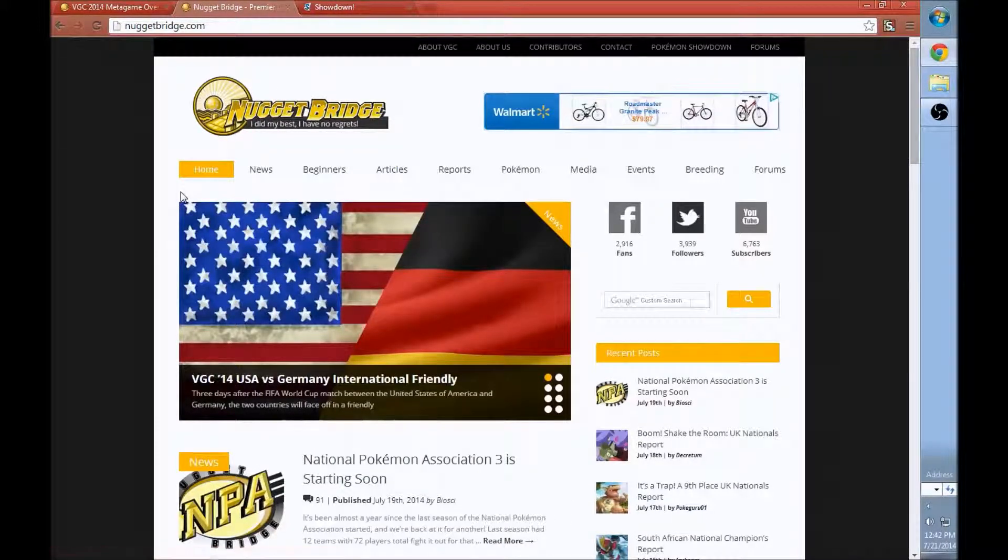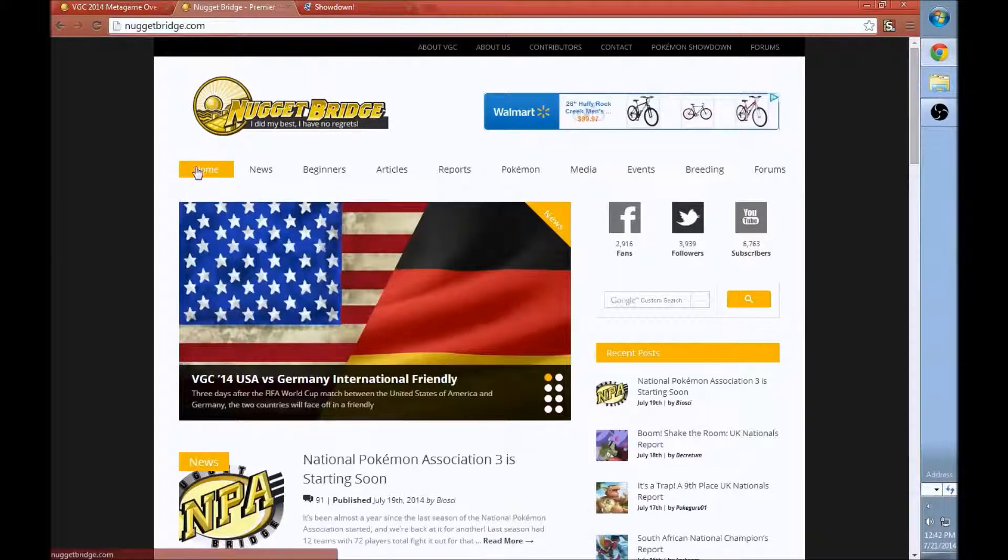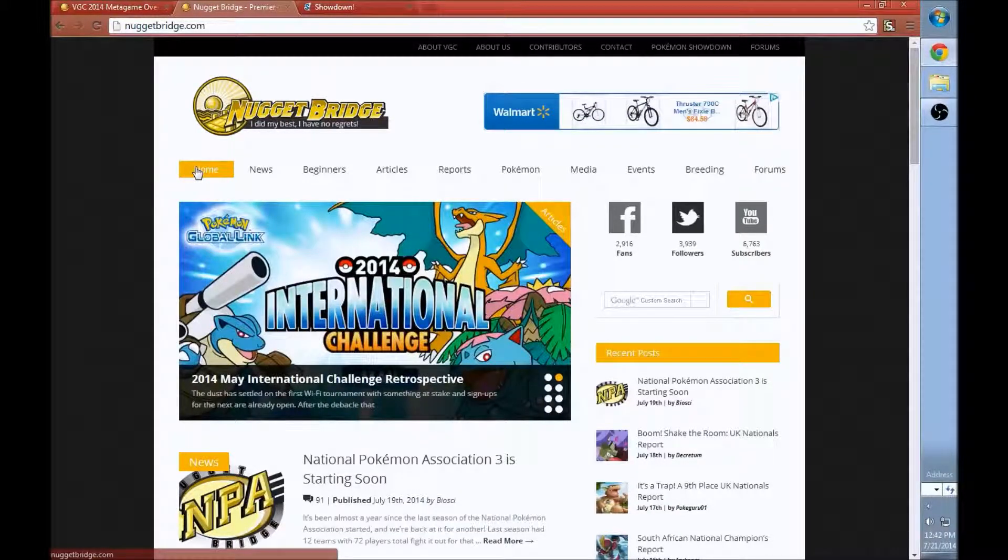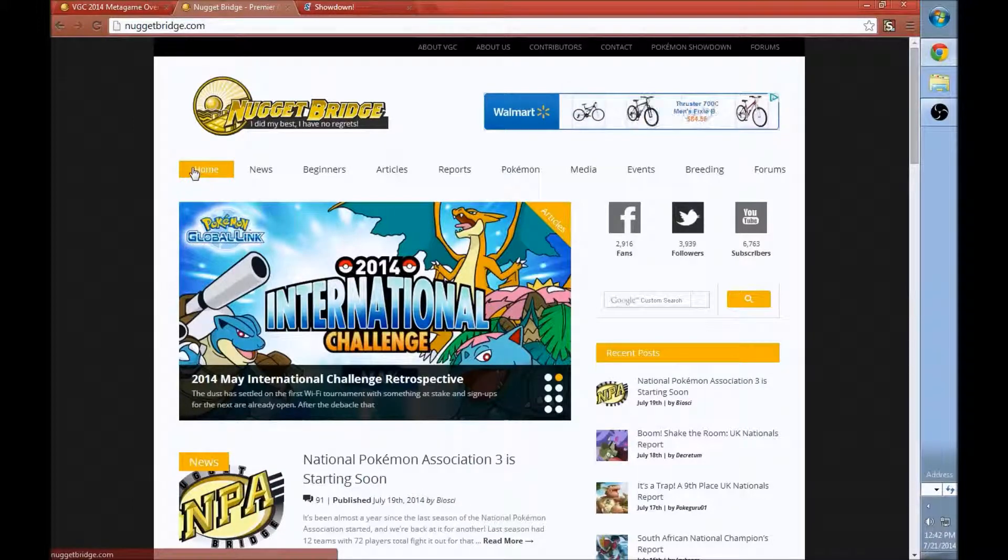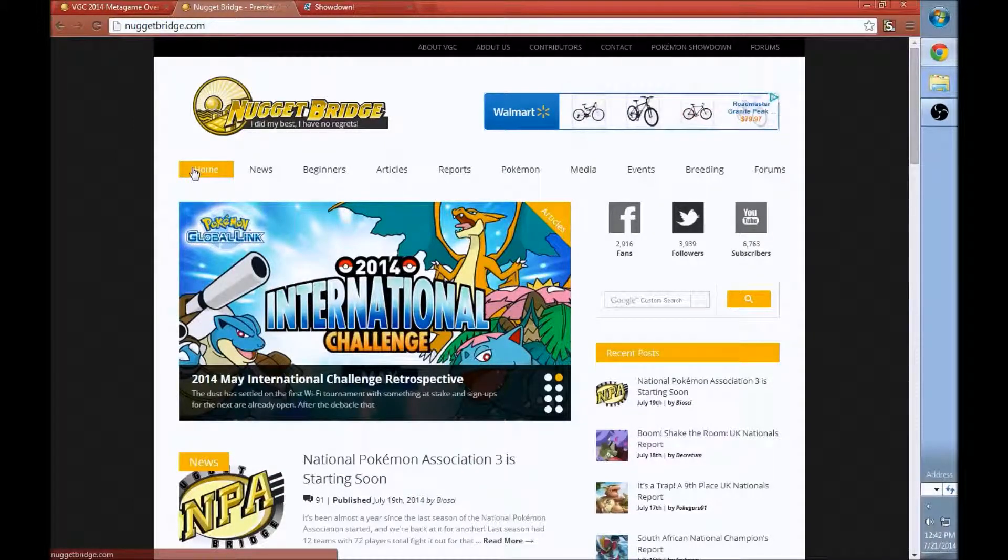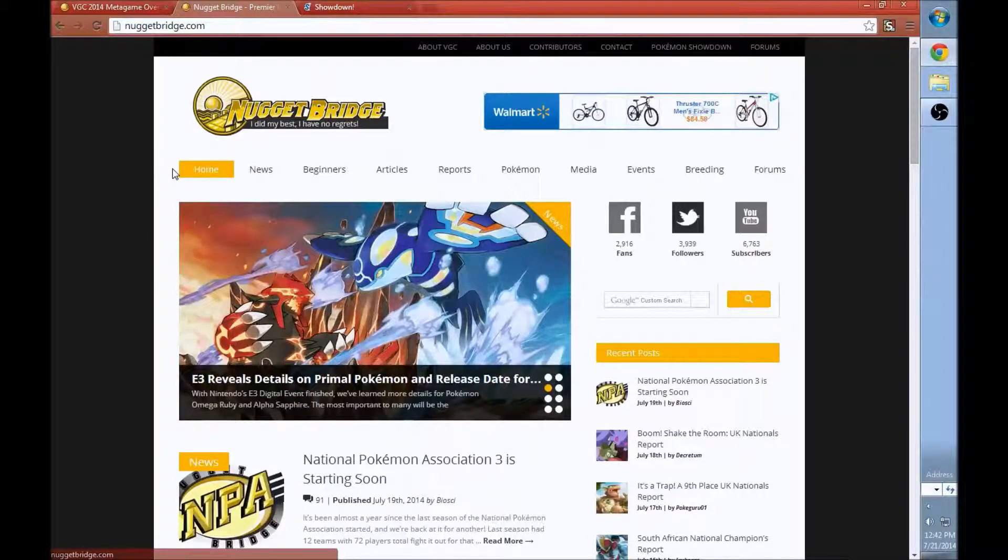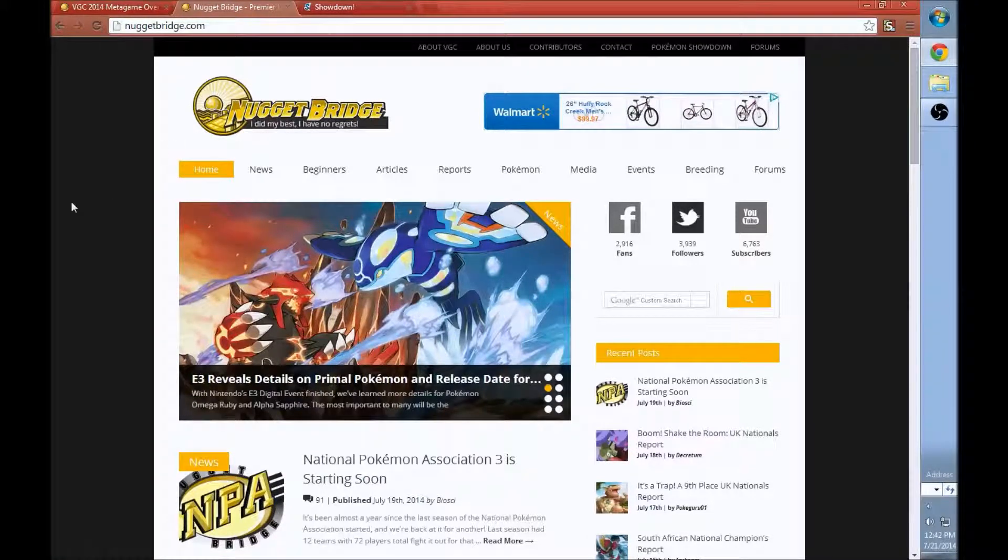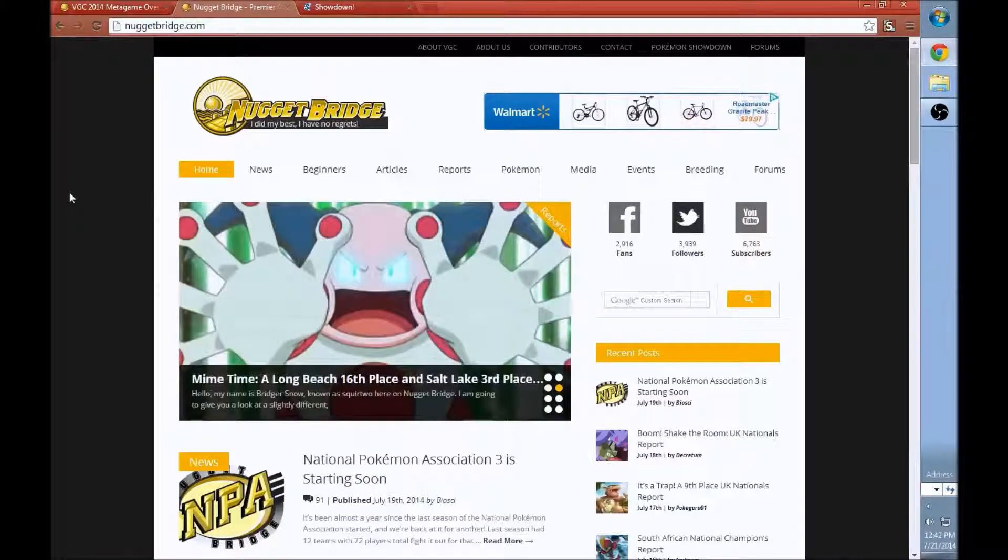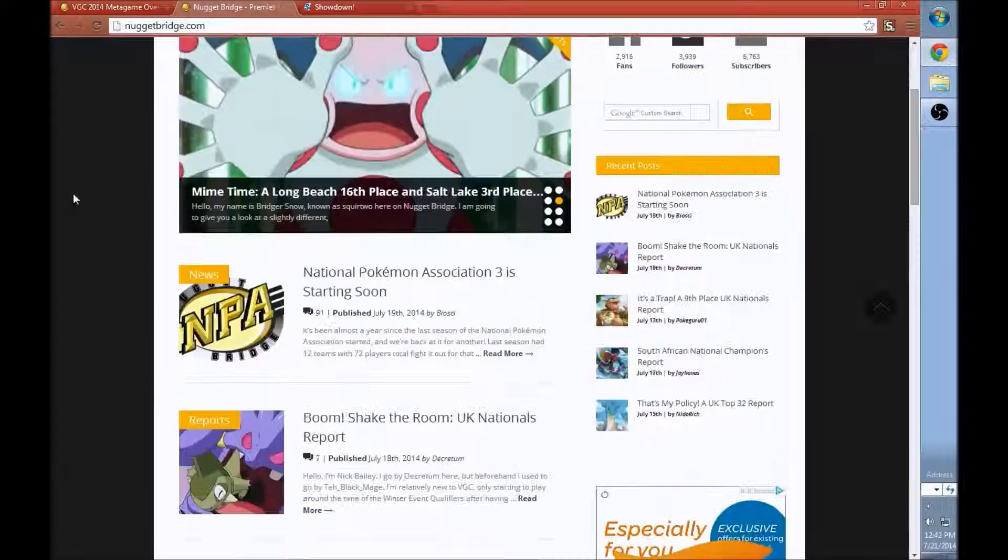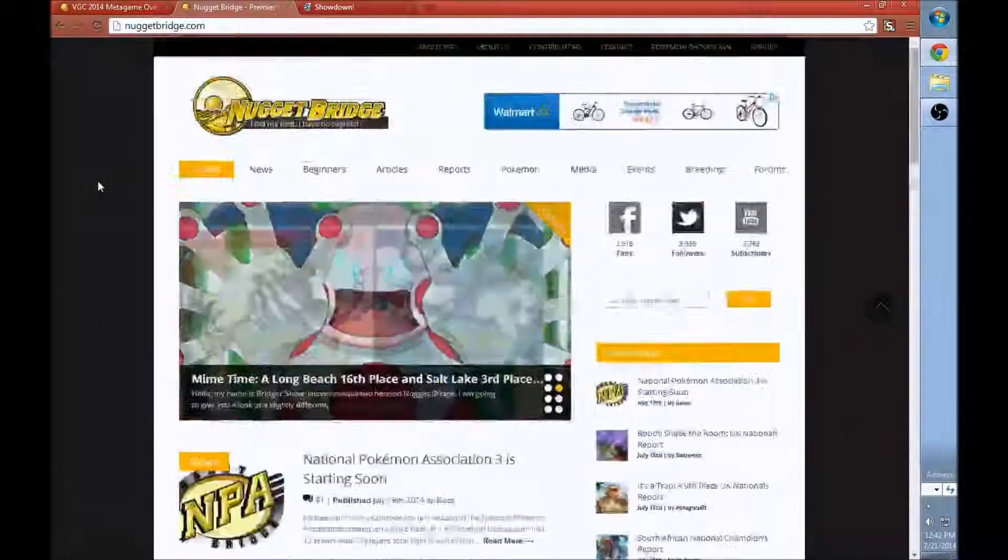So this is NuggetBridge, this is the premier double battles, VGC place on the whole internet. This is way better than Smogon, exclusively for doubles. For anything singles related, I would definitely go to Smogon. In all my past Pokemon Showdown tutorials, I've gone to Smogon. I really do think it's a better place to play singles, but if you have anything to learn about doubles, this is the place to go.